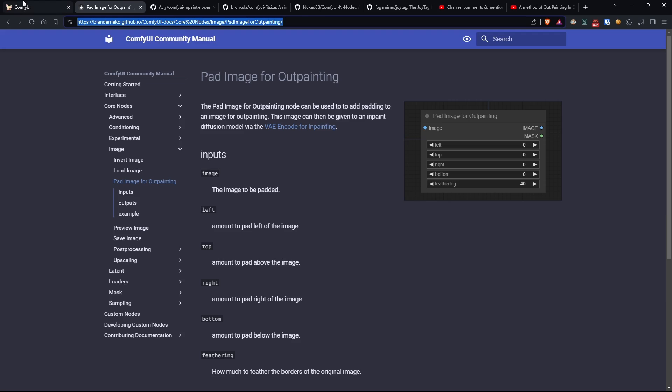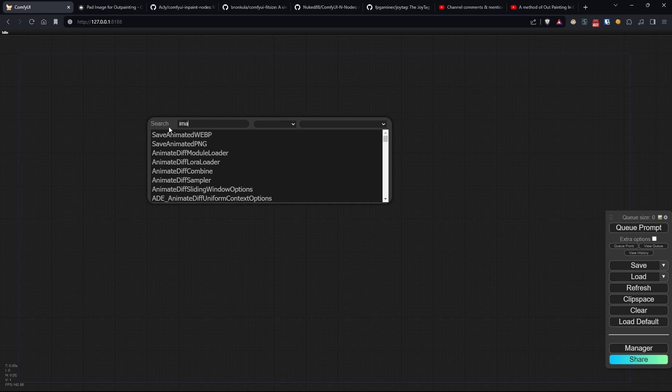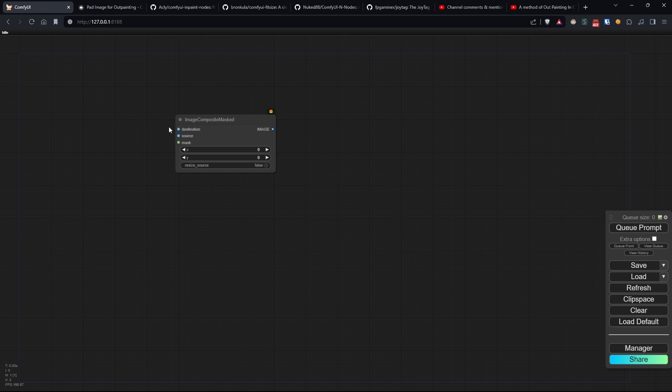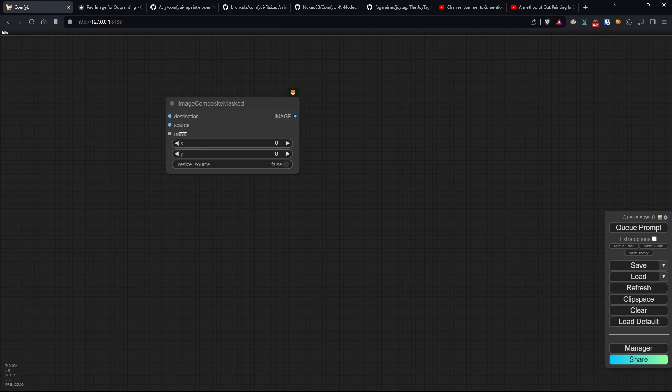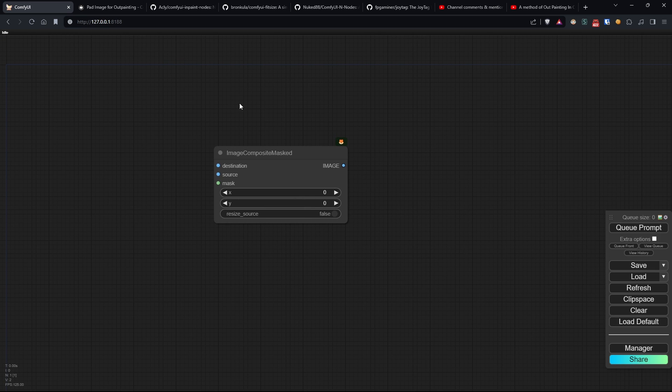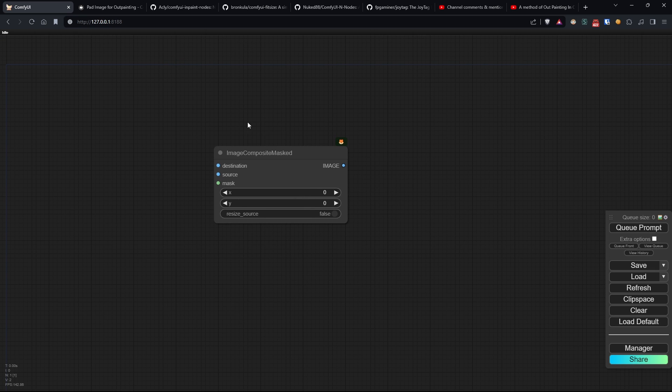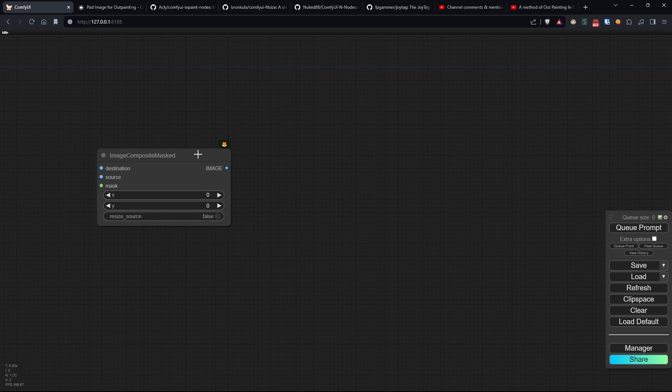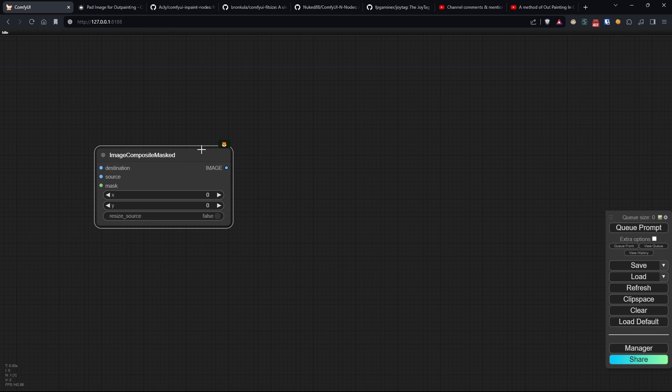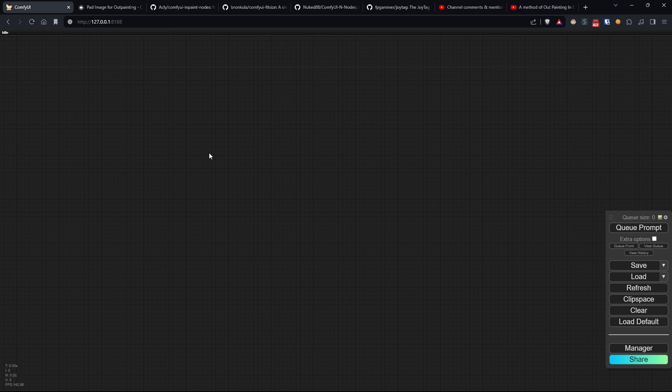In these cases, as we'll see, we can use a node called ImageCompositeMasked. You can also try increasing the resolution of the image, but the higher the resolution, the more likely we are to have inconsistencies in the parts added by the model. So you'll need to find a balance.